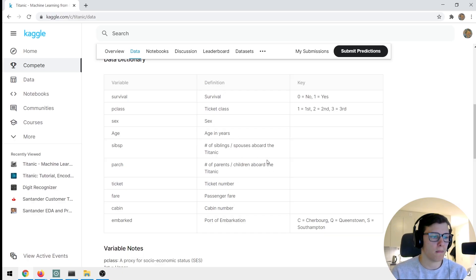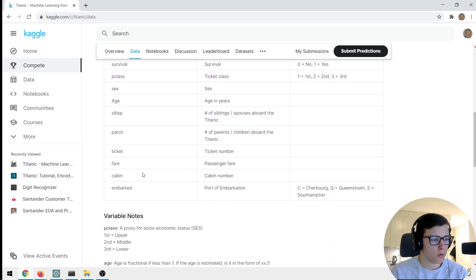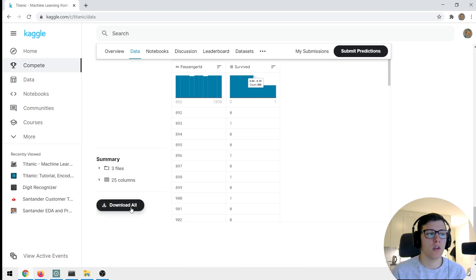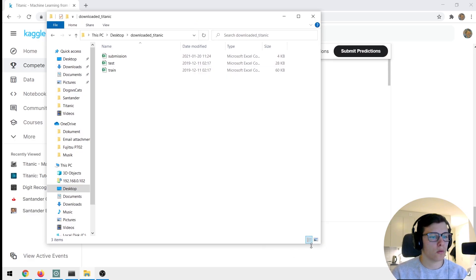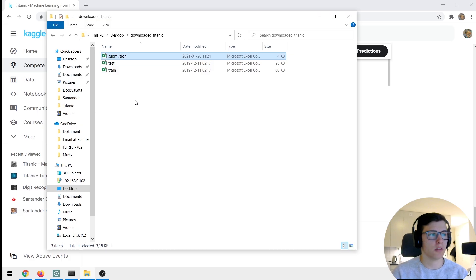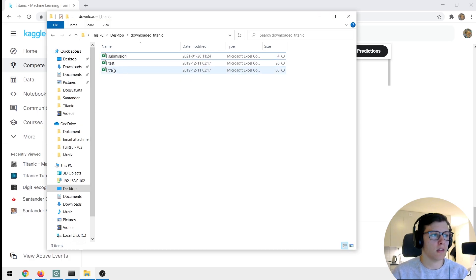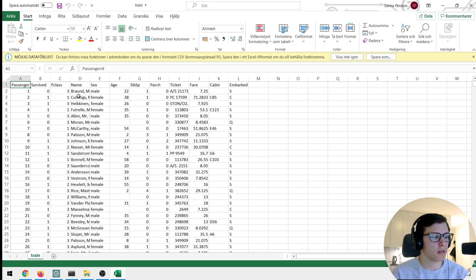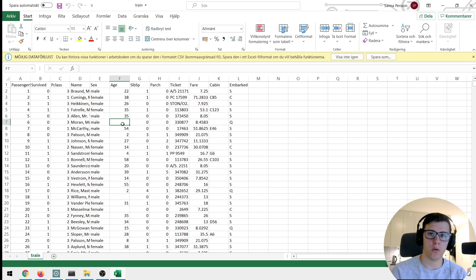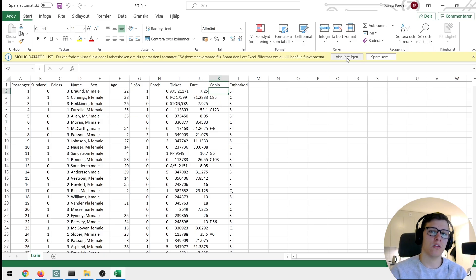Go down to the data section and download the files. Once downloaded, you'll have a train set, a test set, and a submission CSV file. Looking at the training data, we have all the information we just looked at, and you can see there are missing values — for example, some entries have NaN in certain columns like cabin.